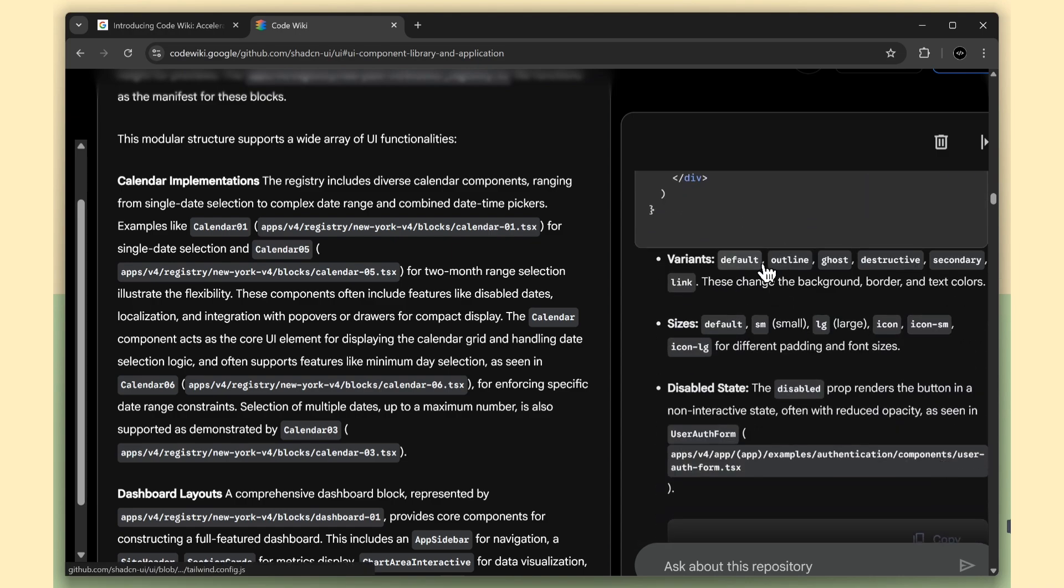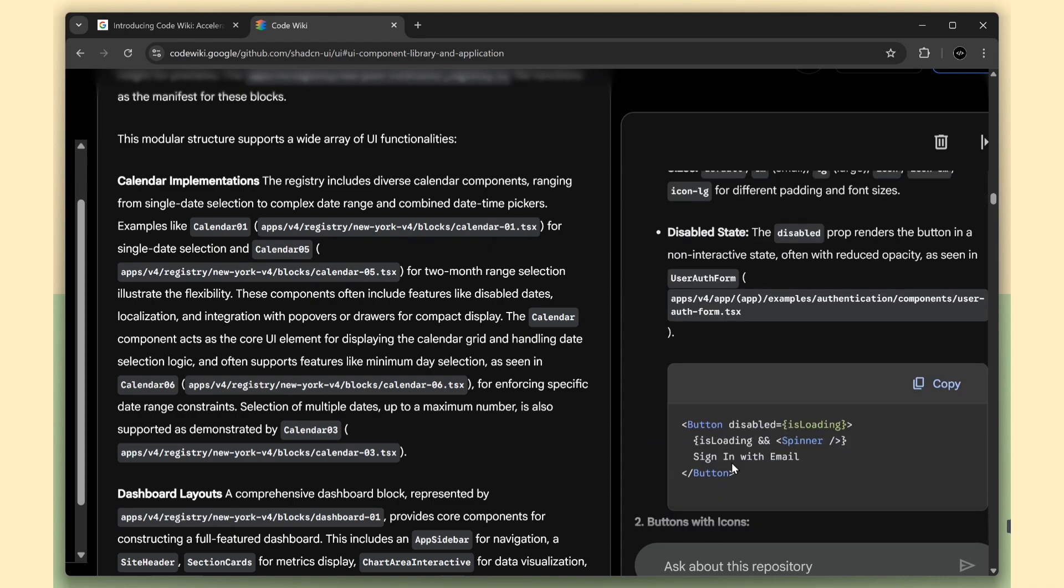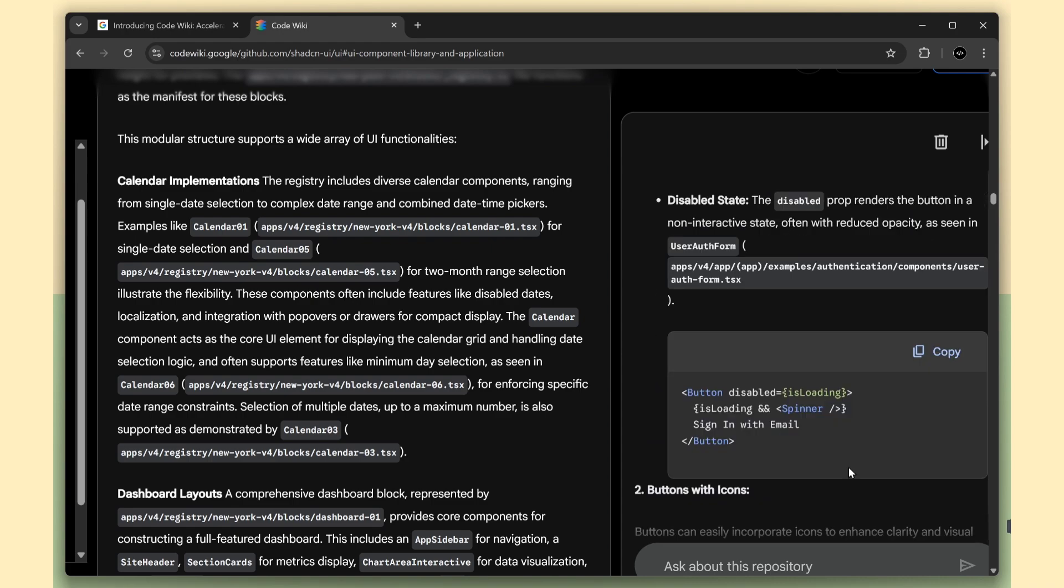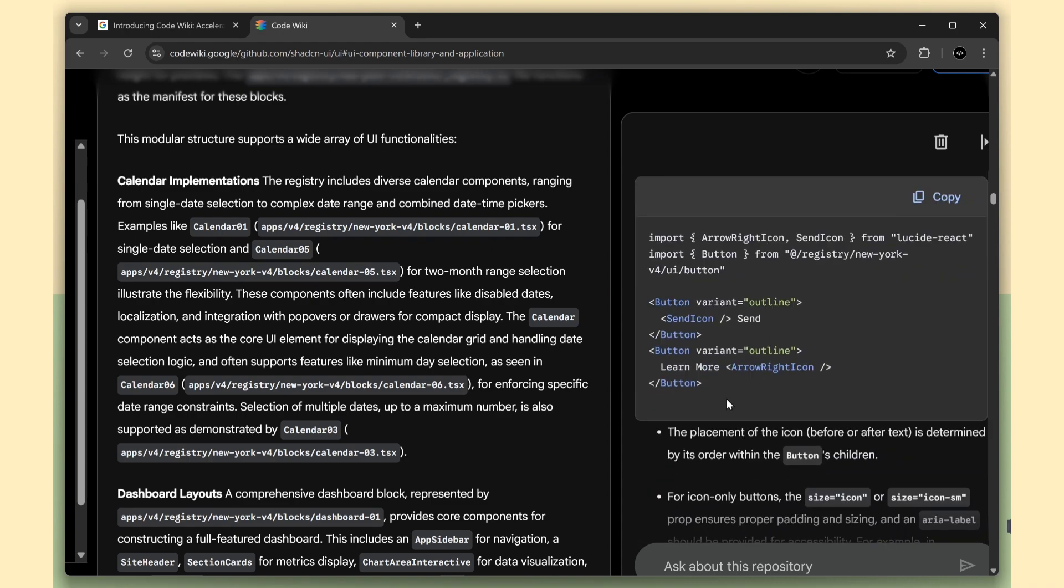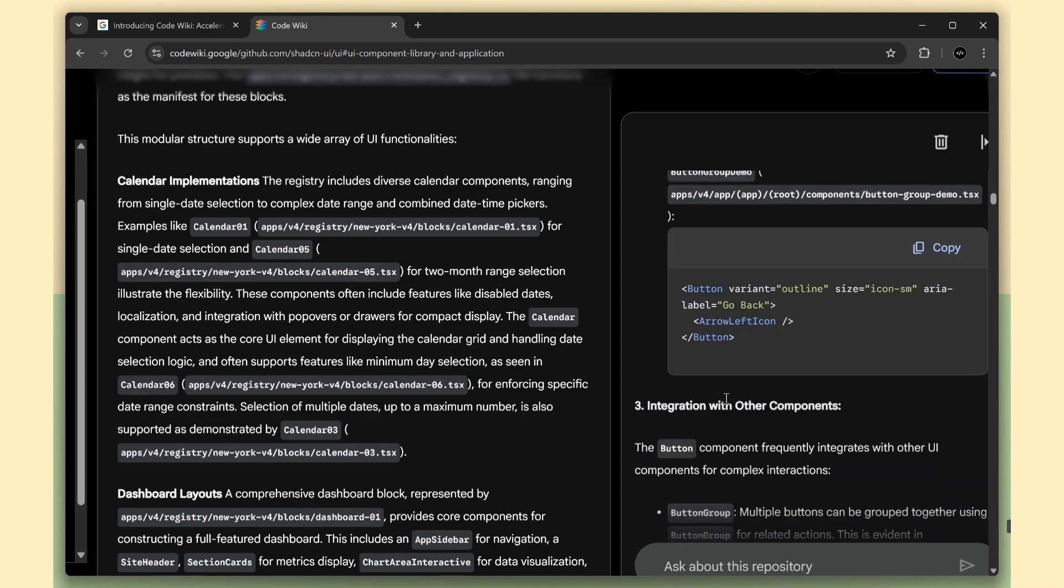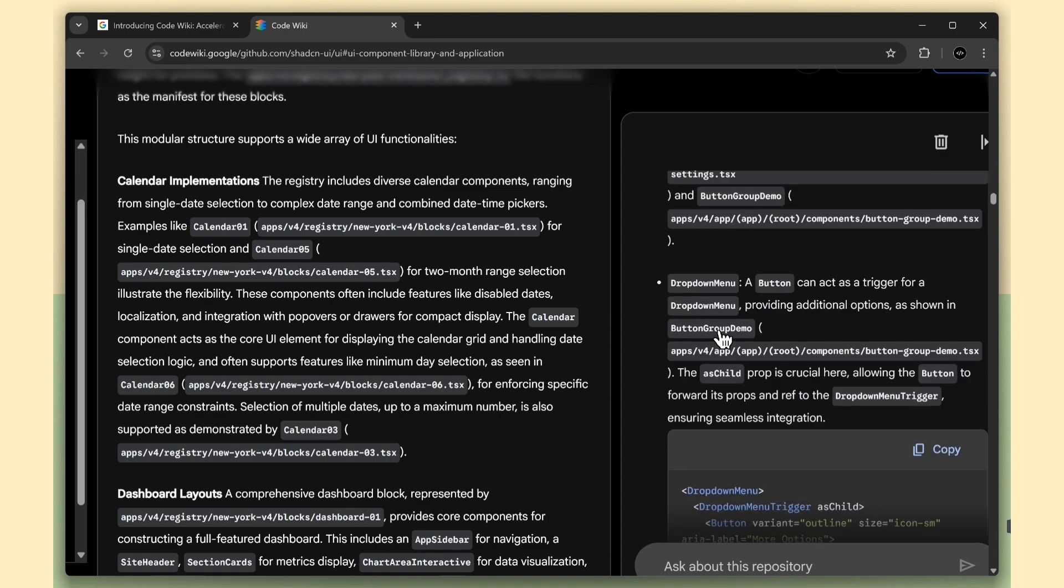And it didn't stop there. It explained how to combine the button with other components like icons, drop-down menus, and even how to use Next.js link inside the button correctly.